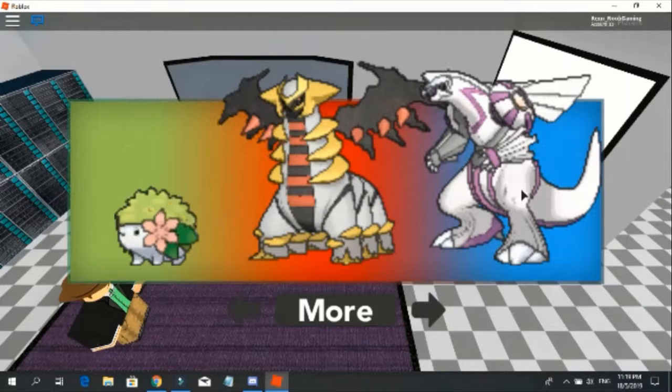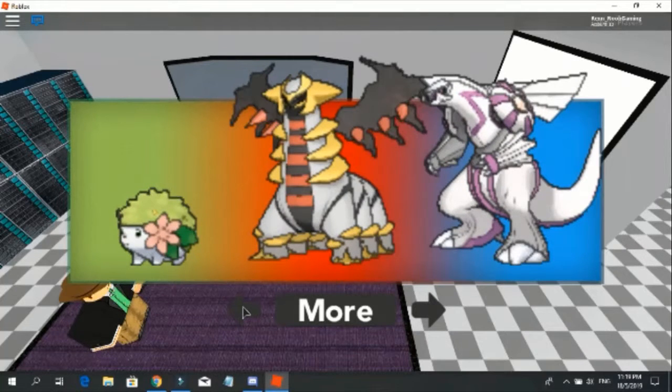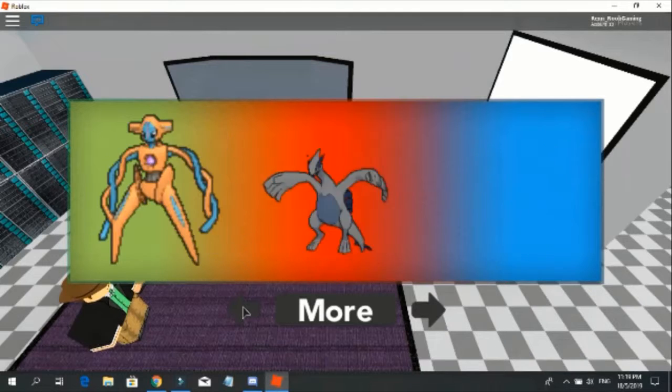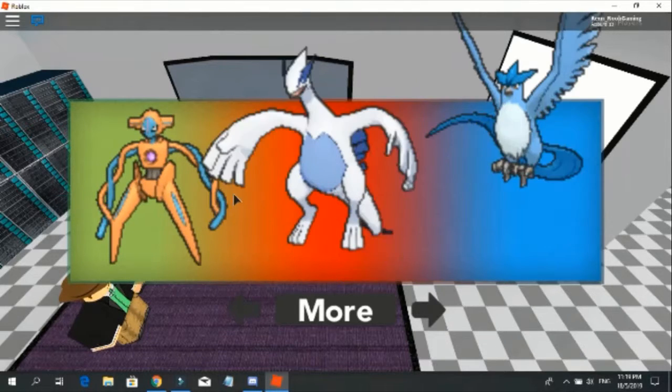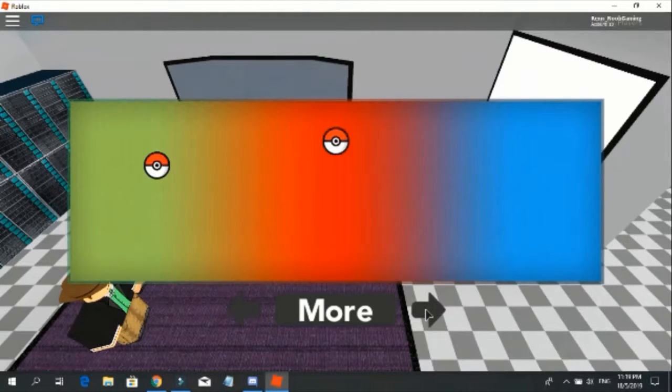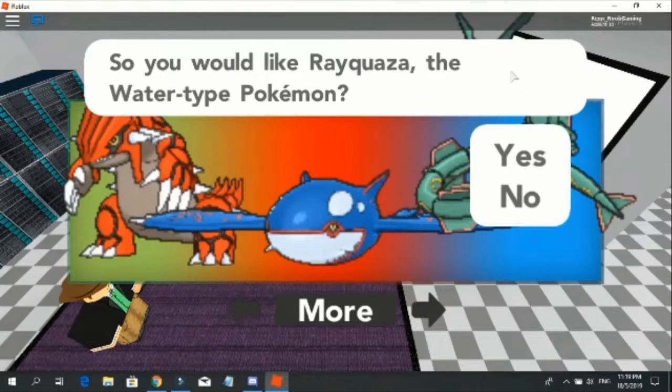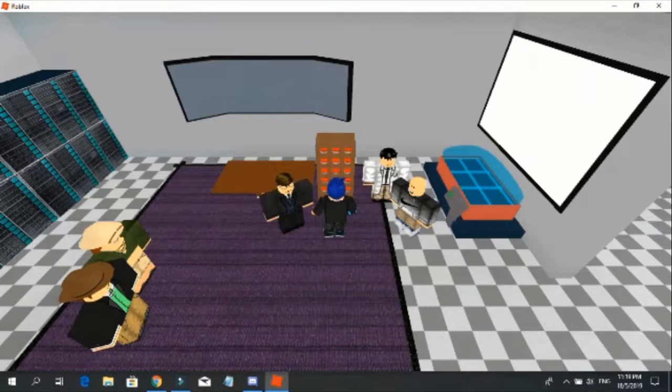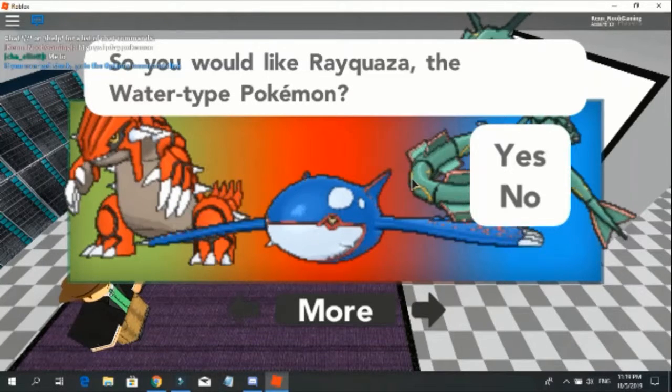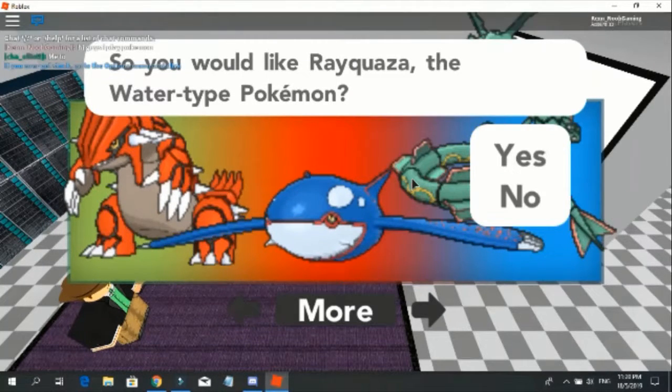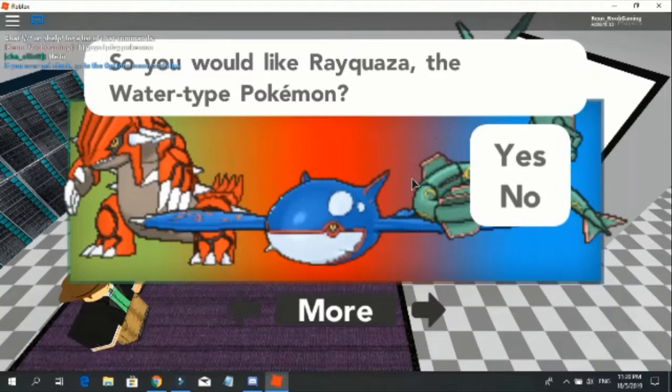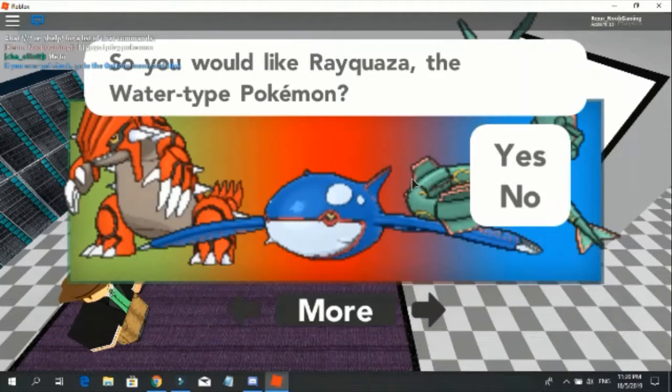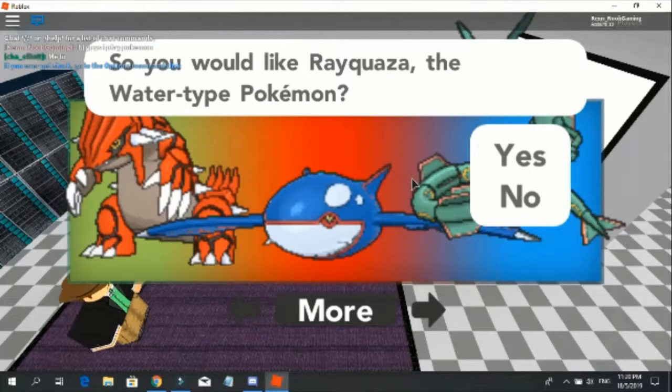Oh yeah, Giratina. Yeah, I'm just gonna go Rayquaza, why not. Rayquaza, the water type Pokemon? They couldn't even care less to change this. The water type Pokemon. Yes.